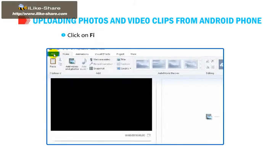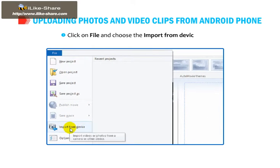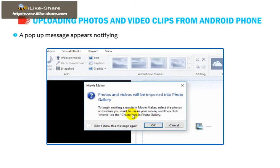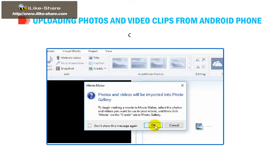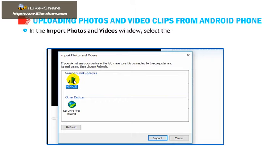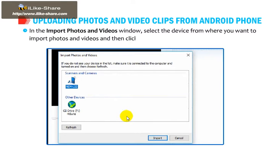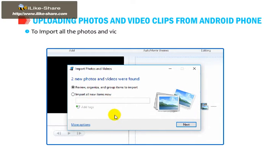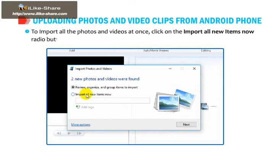Click on File and choose the Import from Device option. A pop-up message appears notifying that photos and videos will be imported into Photo Gallery. Click OK. In the Import Photos and Videos window, select the device from where you want to import photos and videos and then click on Import. To import all the photos and videos at once, click on the Import All New Items Now radio button.